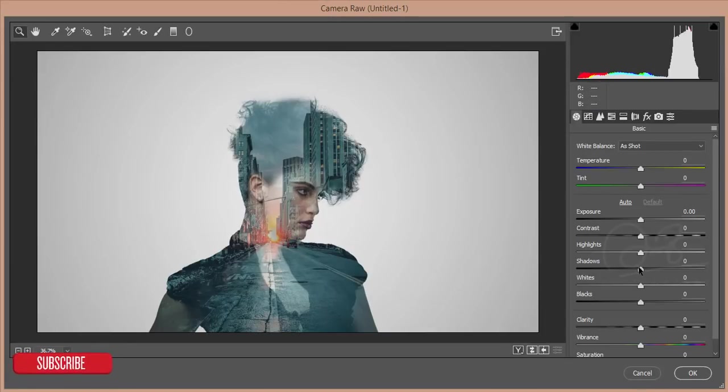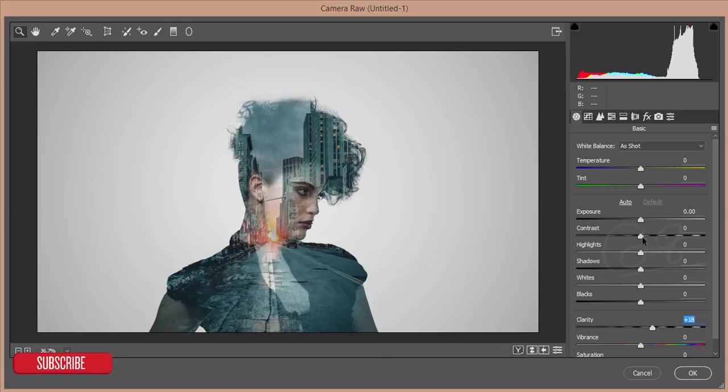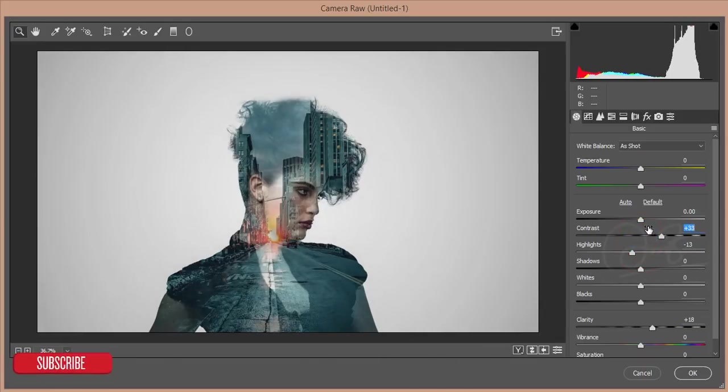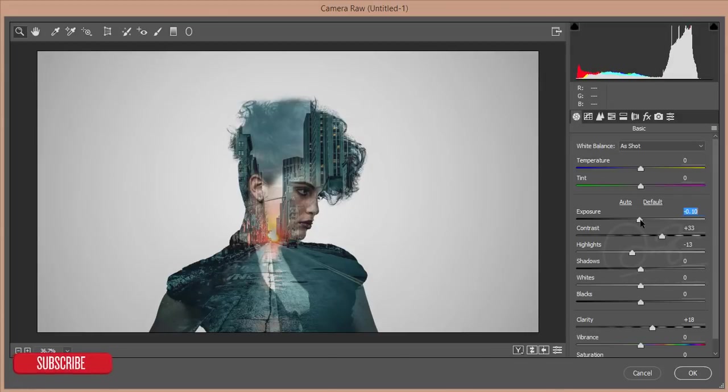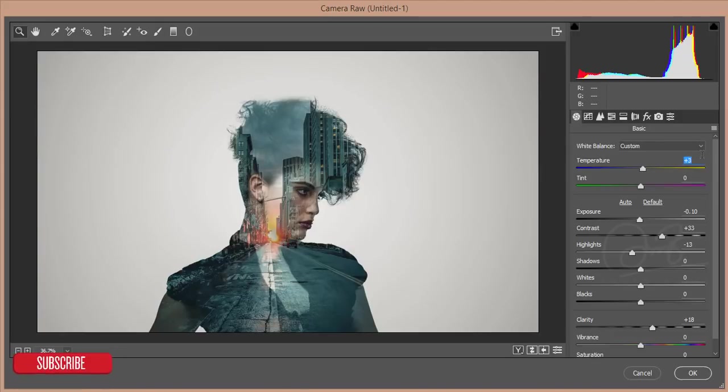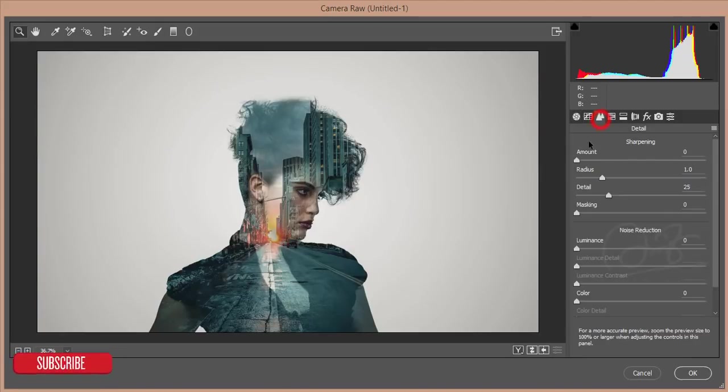After going to Camera Filter, you can control the color and correct it. Increase the clarity at first, then reduce the highlight, increase the contrast, give the exposure if needed.